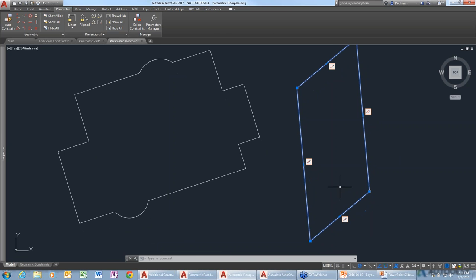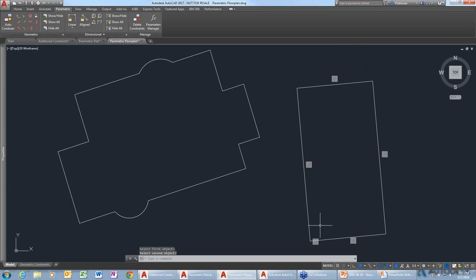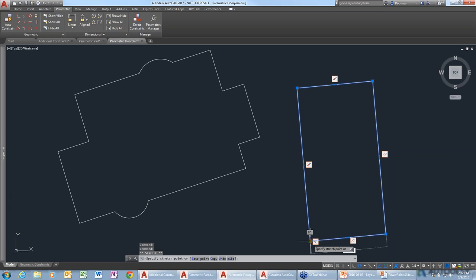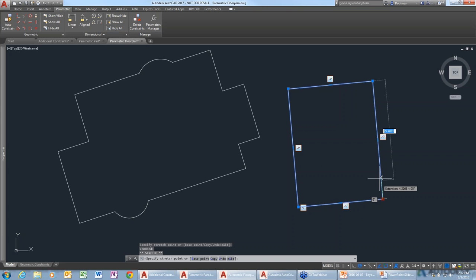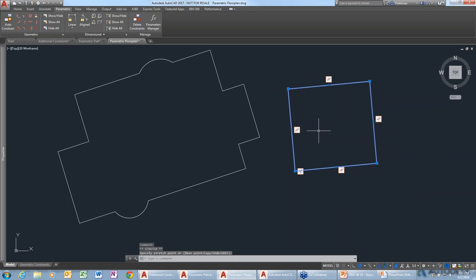Maybe I want this to be a rectangle instead of a parallelogram. I'll use the perpendicular constraint and select the two edges — now we have a nice rectangle with square edges. So now I have something constrained in several ways. I can change the size of the object, but I can't change the fact that it's a rectangle — it will always have square edges with sides parallel to one another.